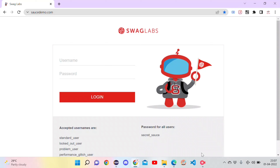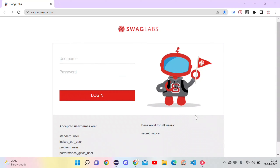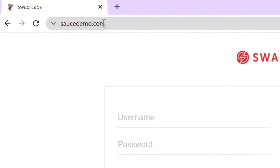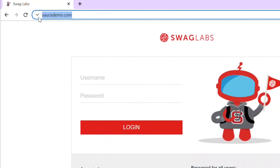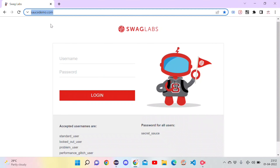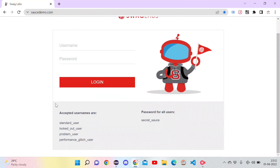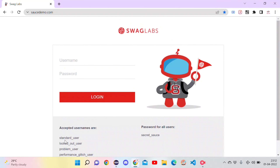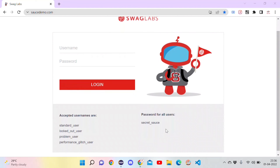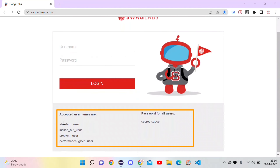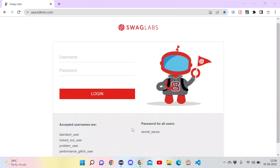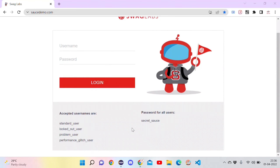Currently I am on saucedemo.com — I will provide the link in the description. We want to do the login for this page, and the beauty of the site is that we can see all the accepted usernames and passwords right on the login page itself, so we can use this for our automation demos.